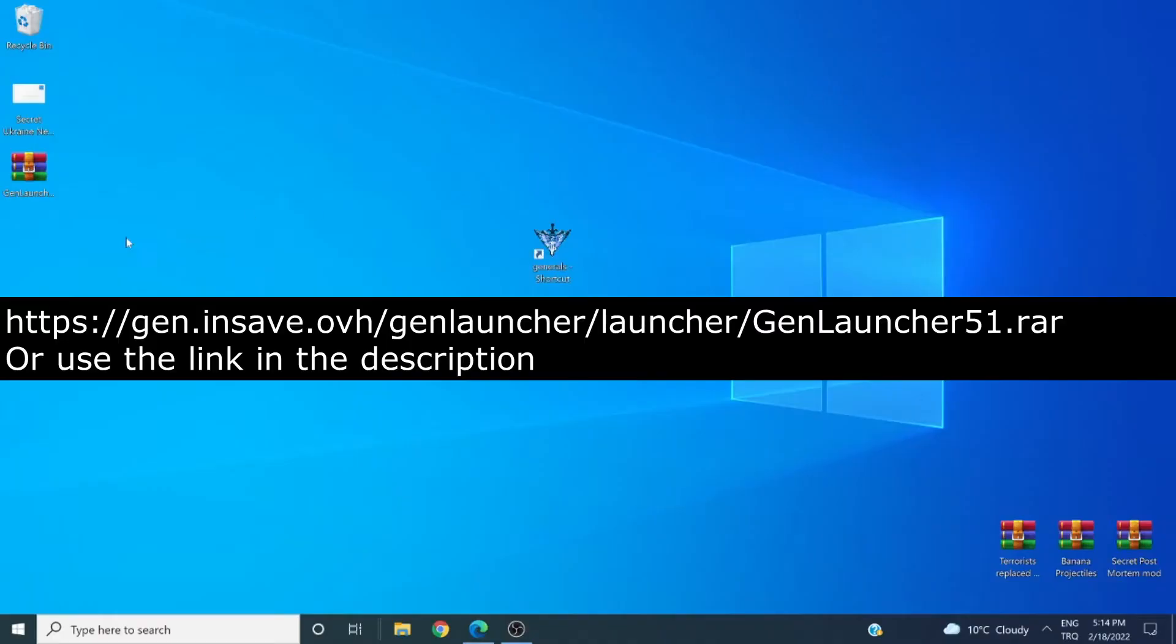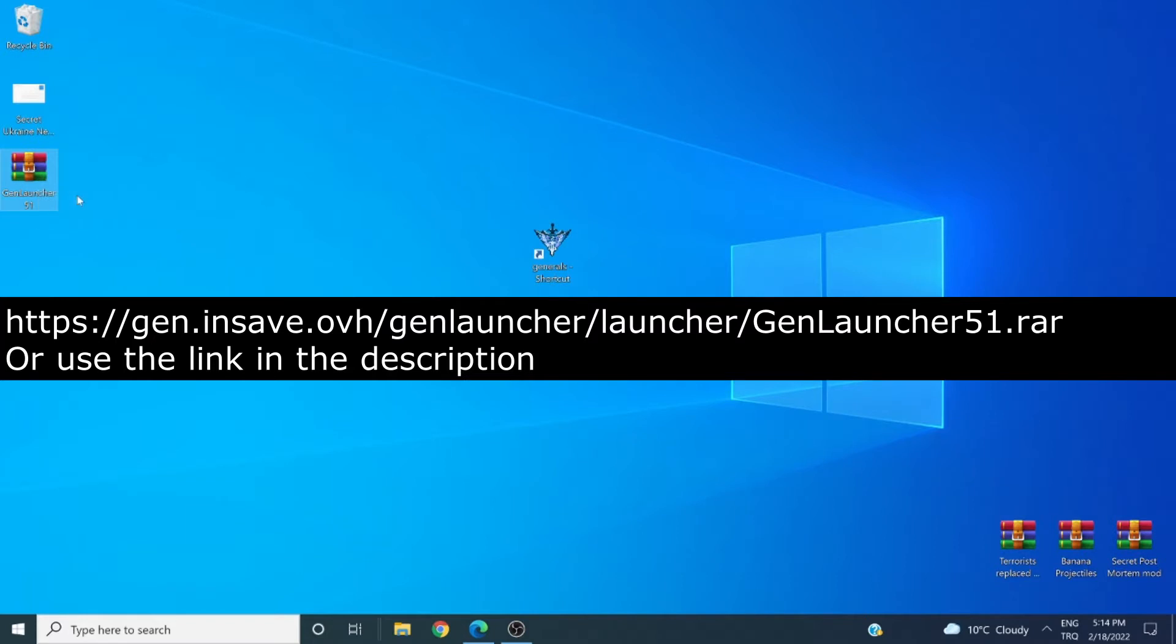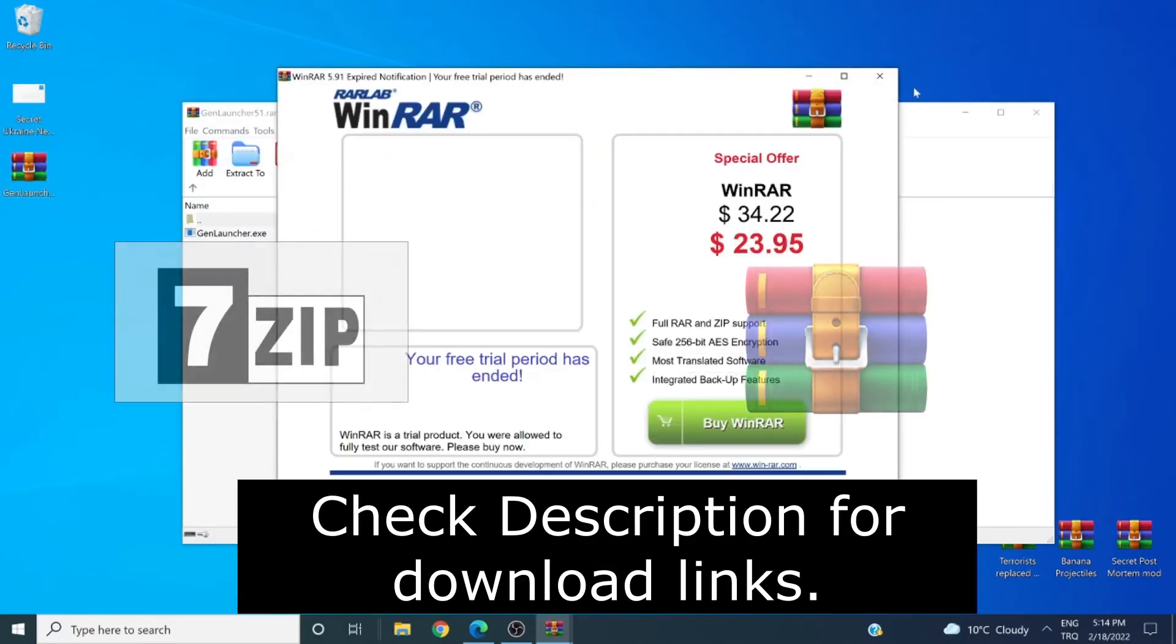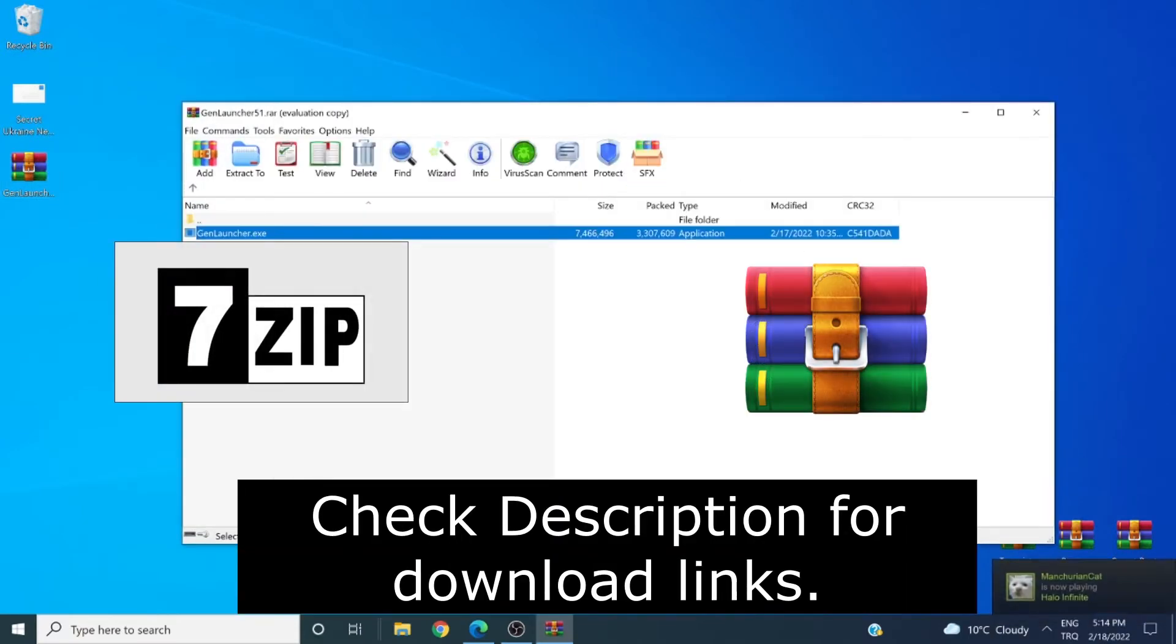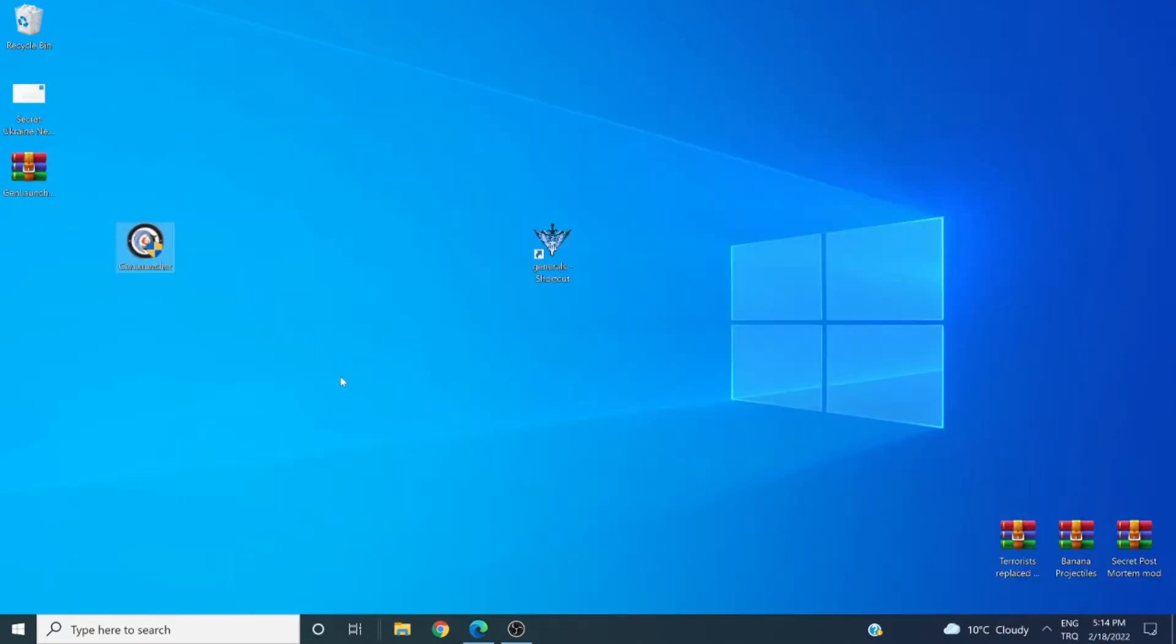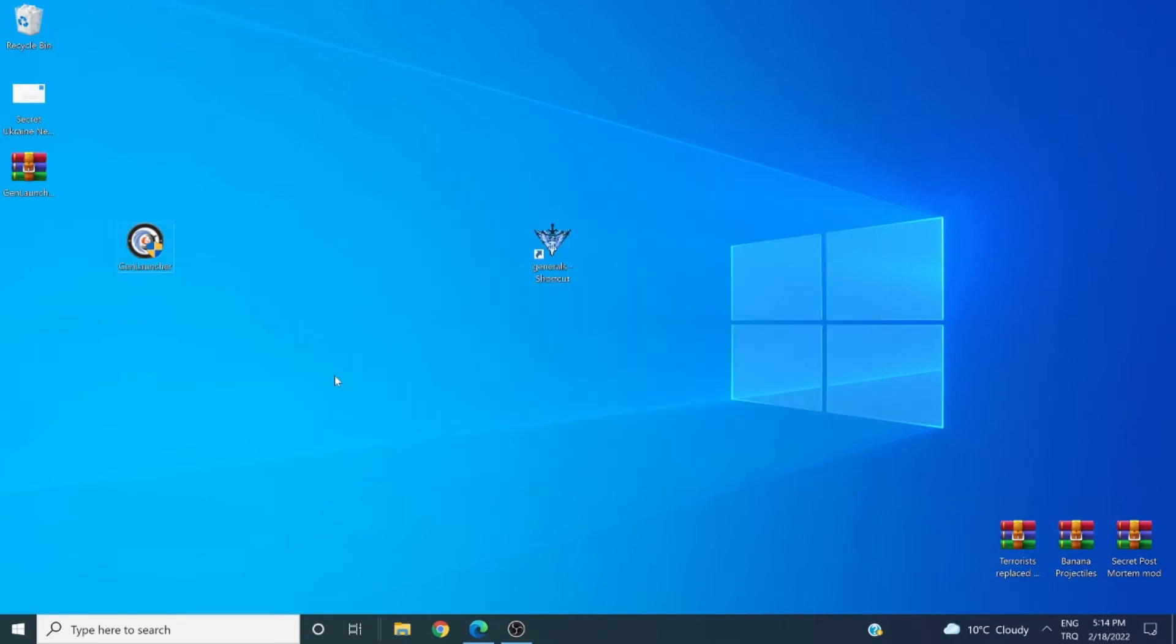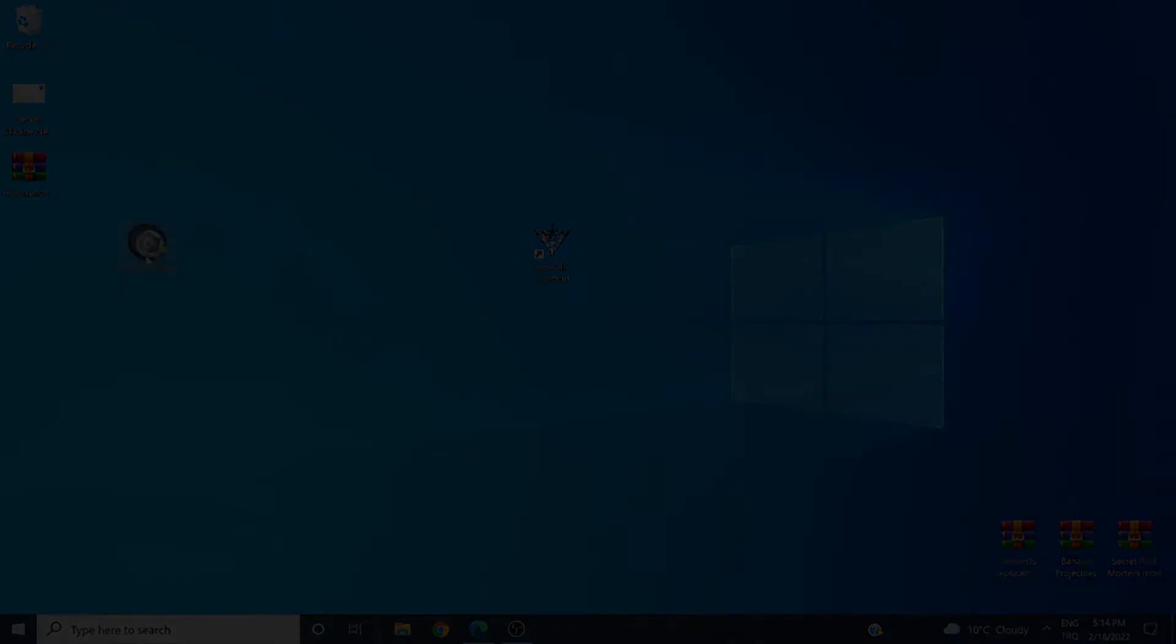We have successfully downloaded GenLauncher. In order to use this file, it is important to have a program that can extract a RAR file. WinRAR or 7-zip are programs that can open such files. Now I'm using Windows 10, but we will get into detail for other versions right after this.